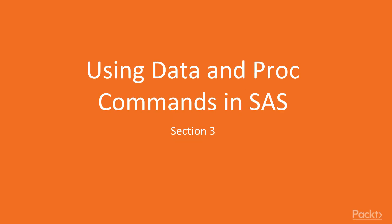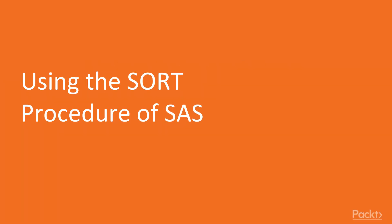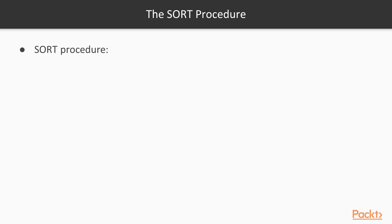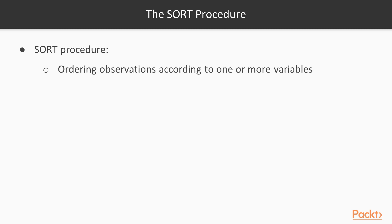Welcome to section 3. In this video we are going to use the SORT procedure to sort datasets. The SORT procedure is used when the user wants to organize the observations on the basis of one or more variables.